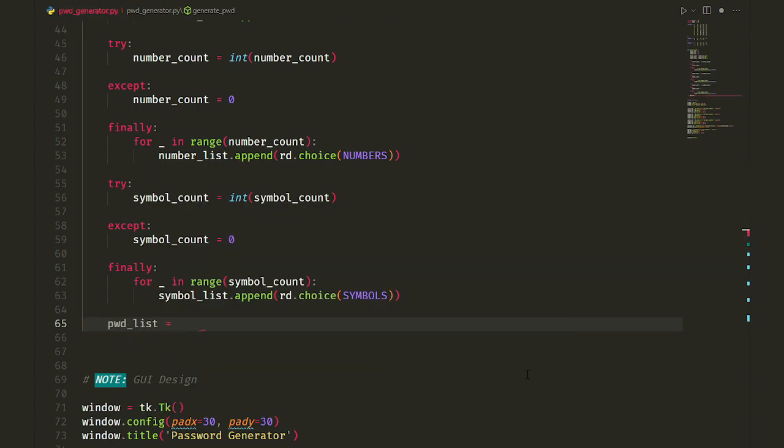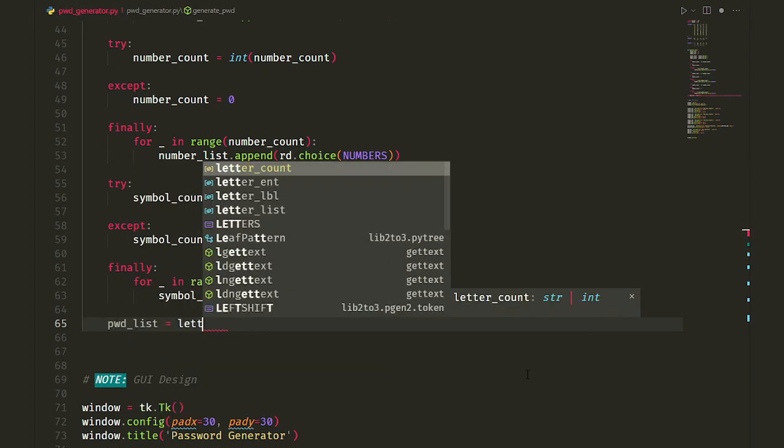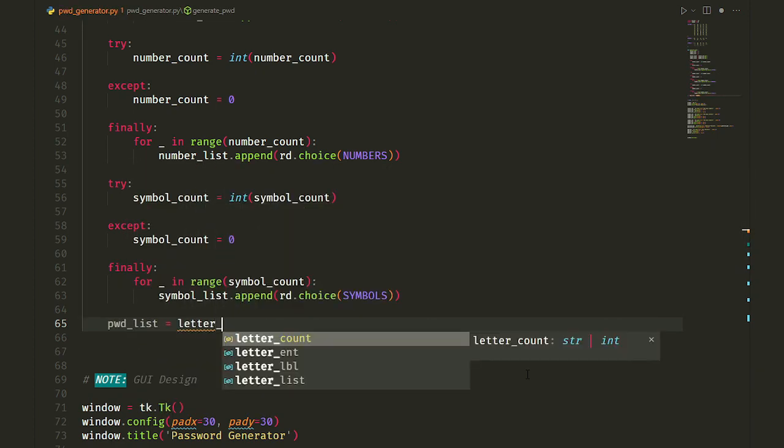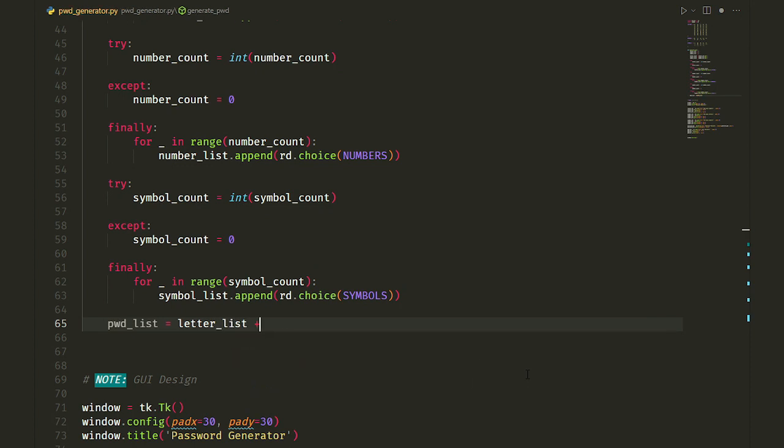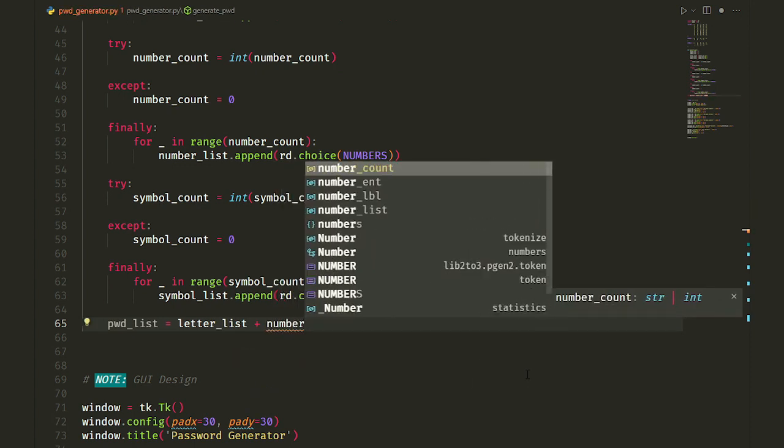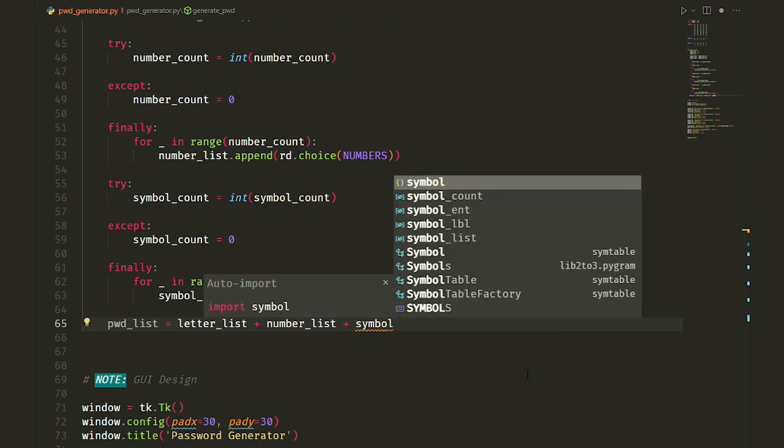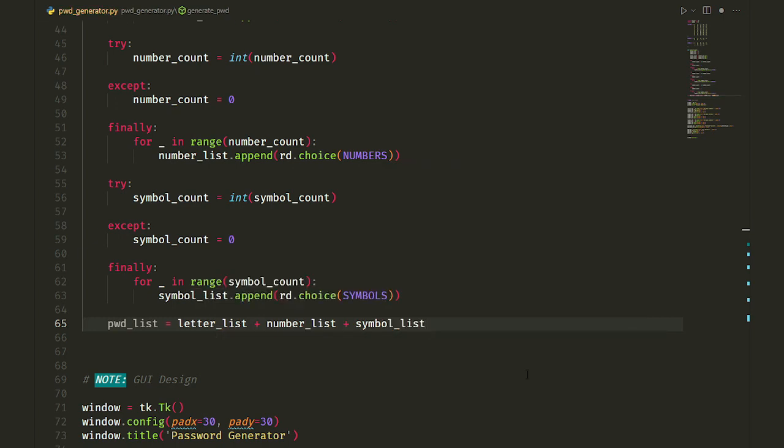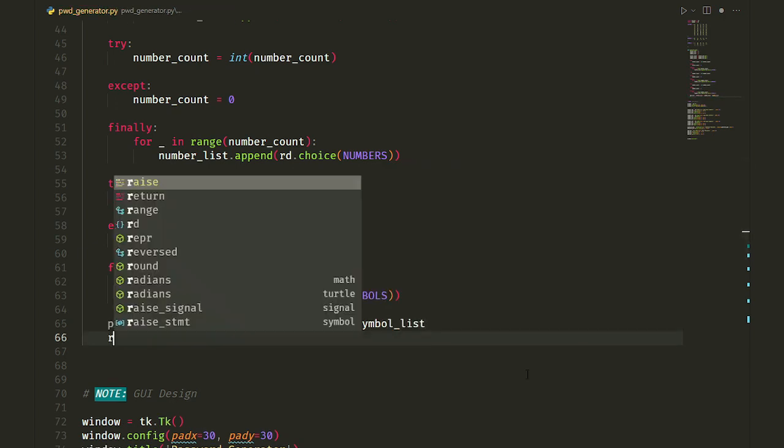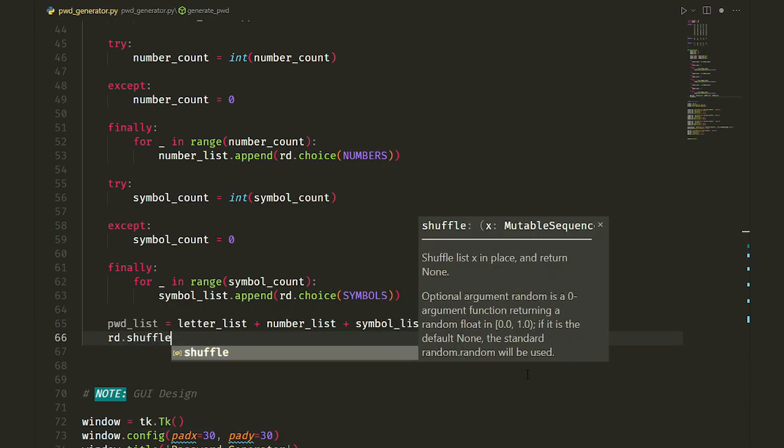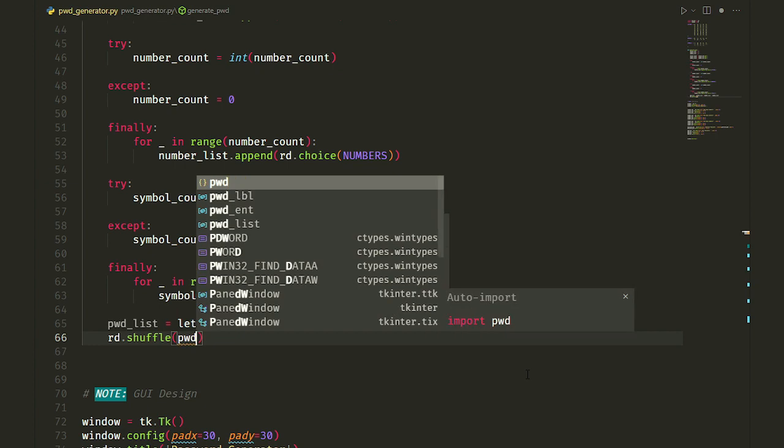And finally, we create a variable named pwd_list and add our lists up. This is called list concatenation, merging two or more lists into one list by plus sign. Then we shuffle our final password list by shuffle method of random module.